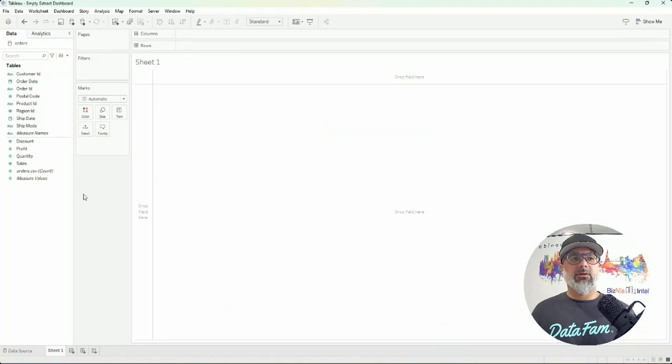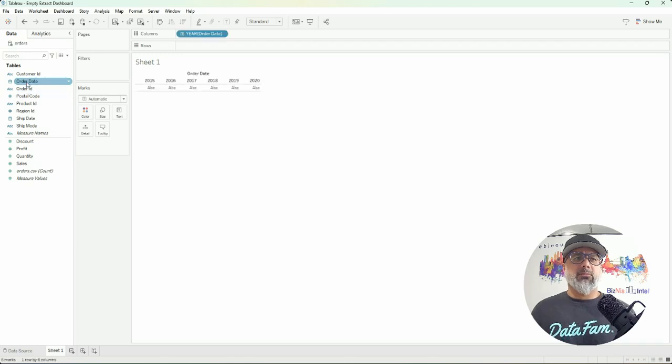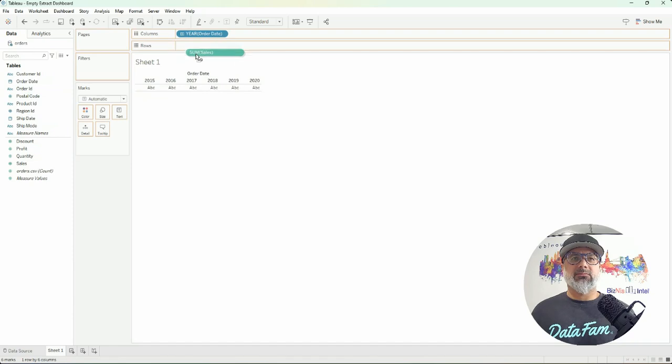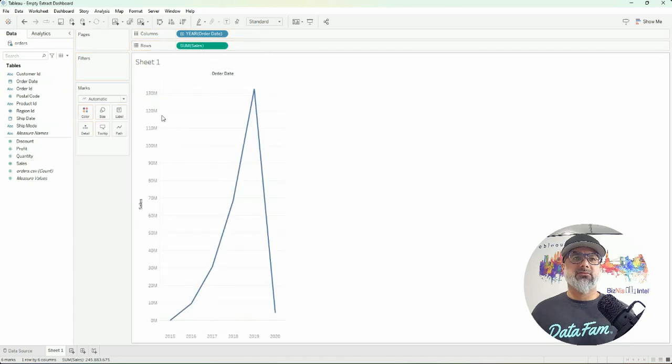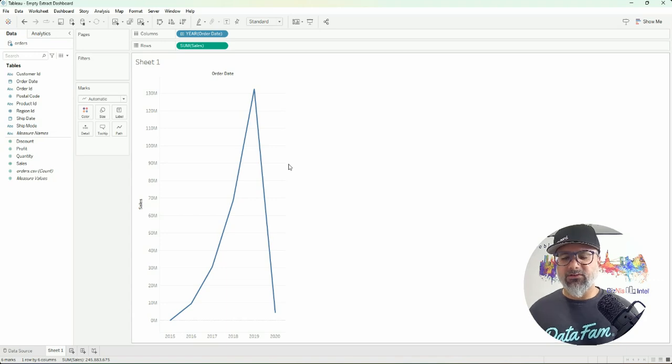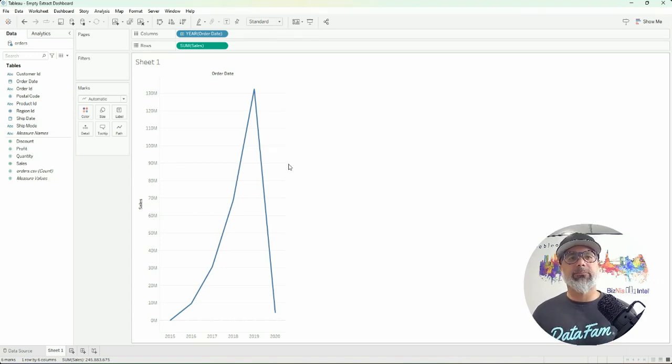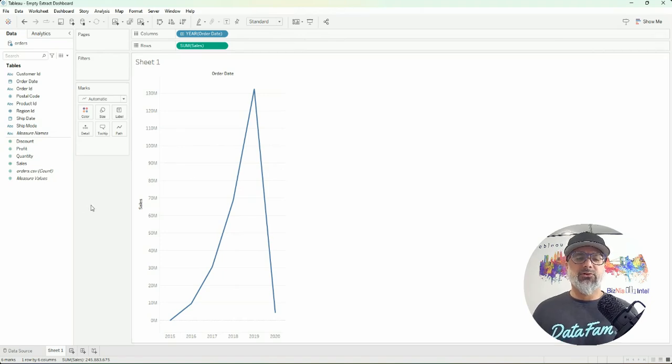So this is where we're going to now create just a basic visual. I'll do years of order date, I'll bring in some sales for a basic line chart, just for the purposes of demonstrating some data that we're using.